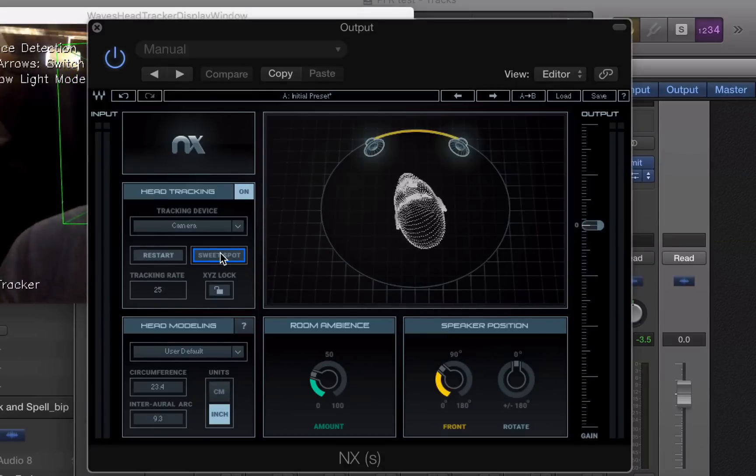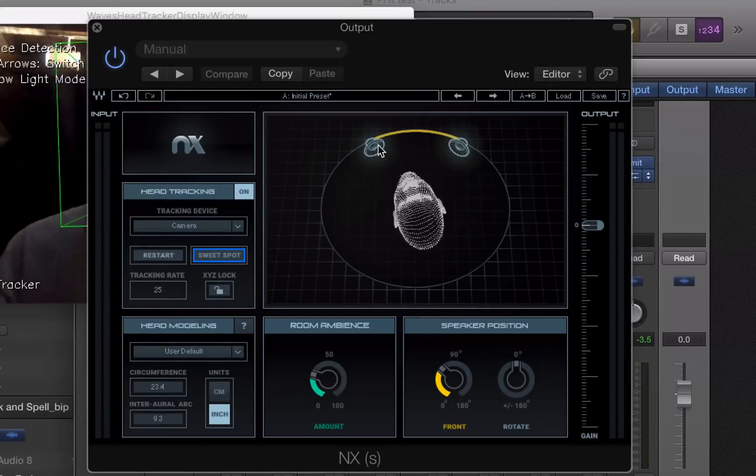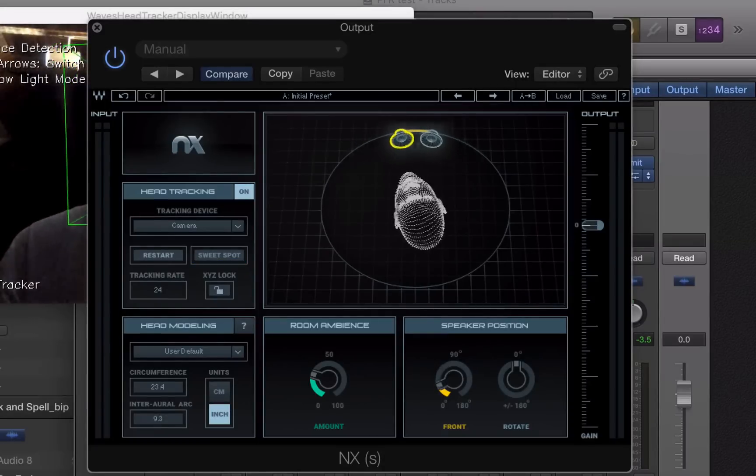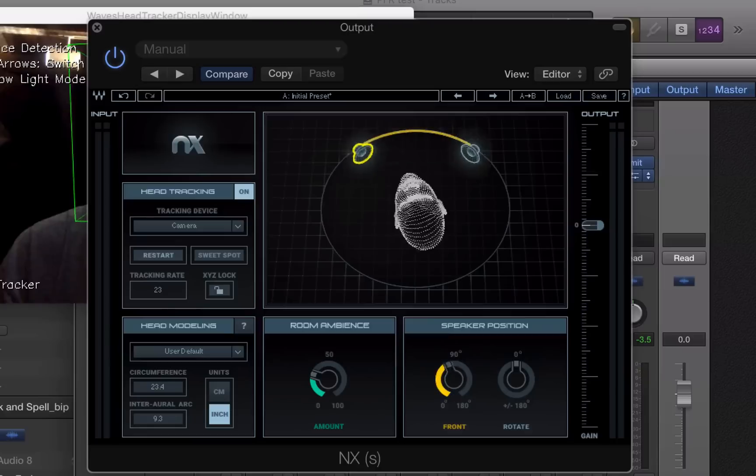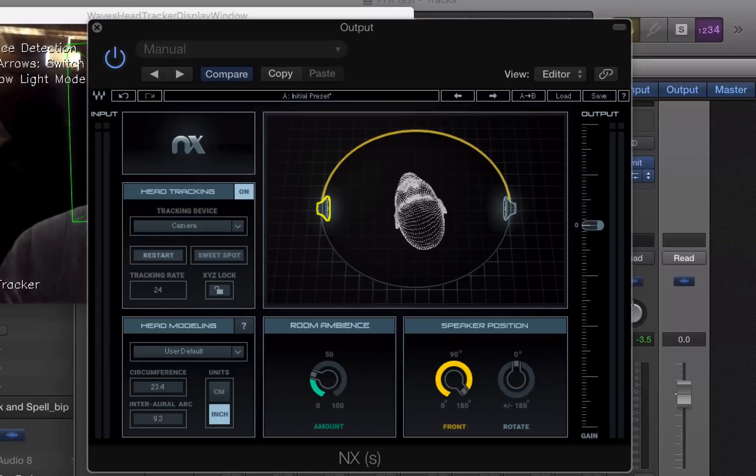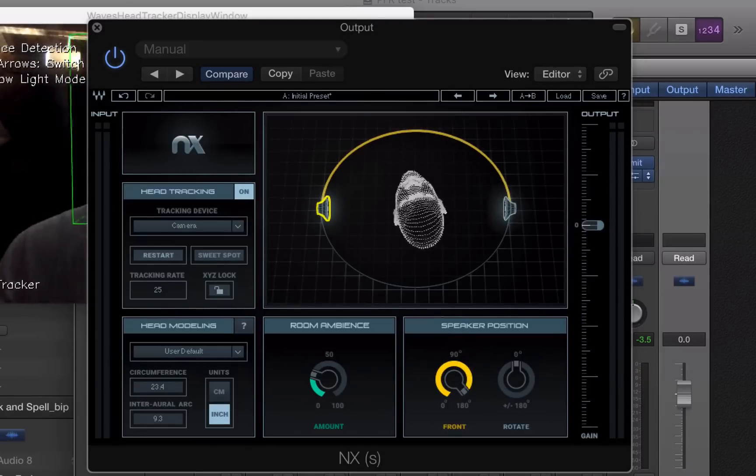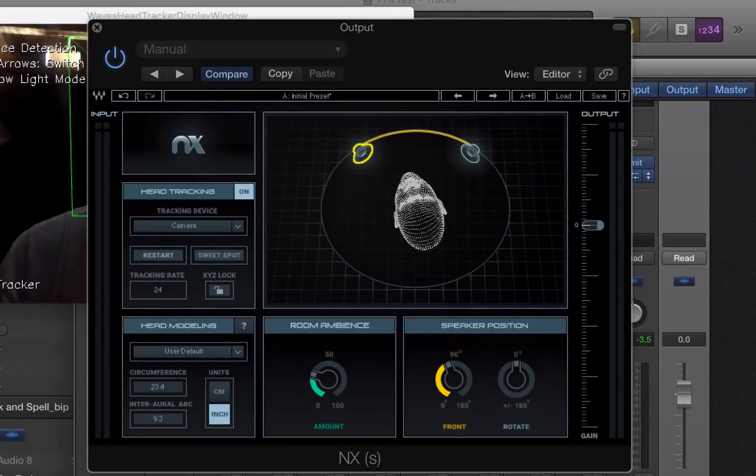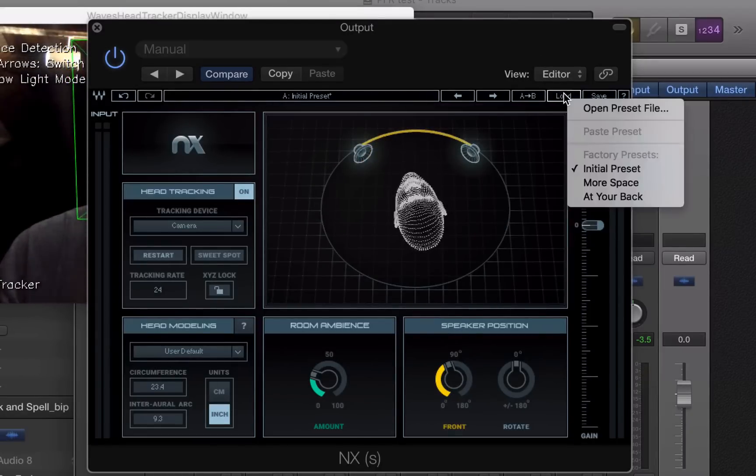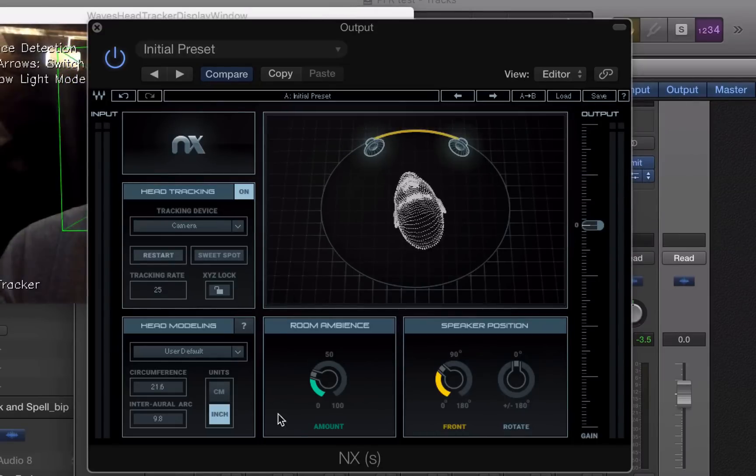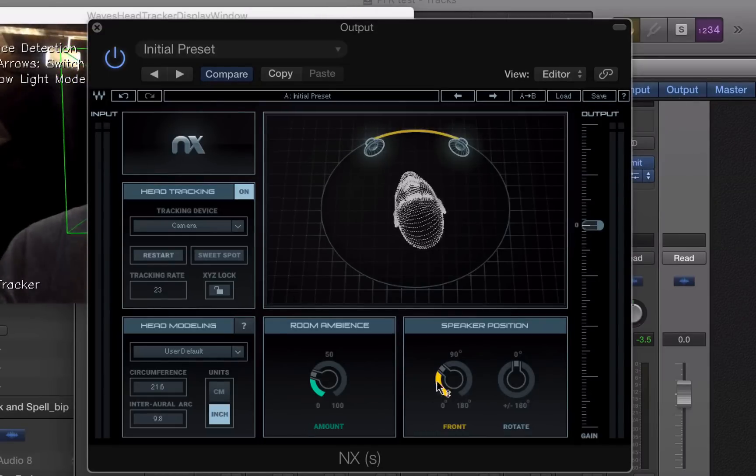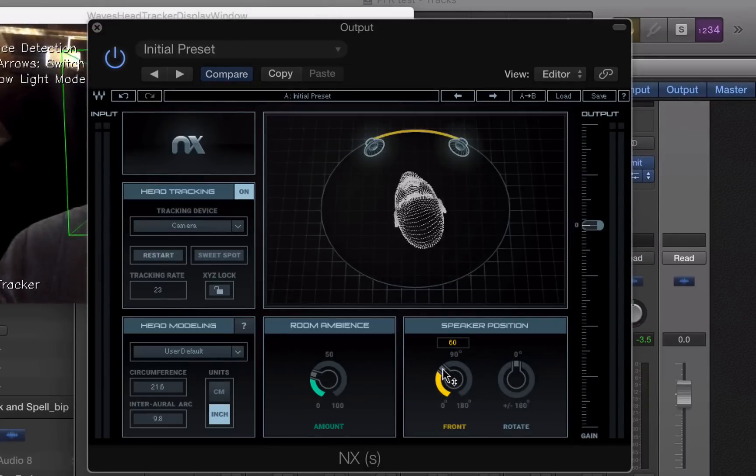I can move the speakers around. I can move them all the way together for mono. I can spread them out 90 degrees in each direction. Go back to the default, which is 60 degrees.